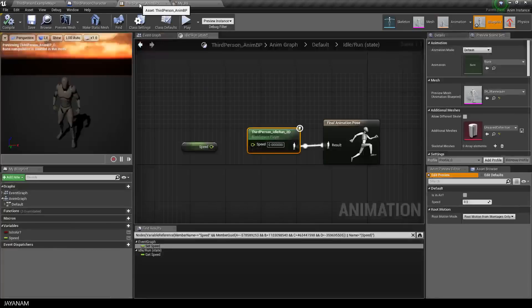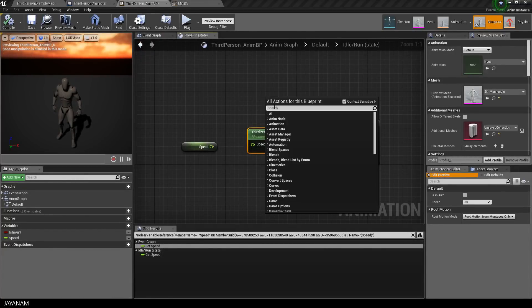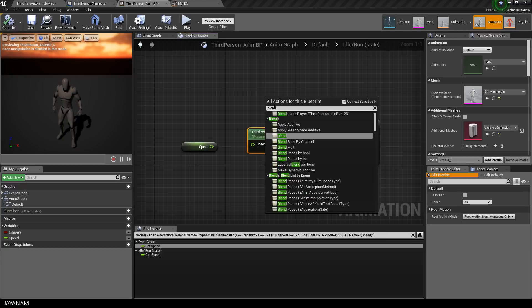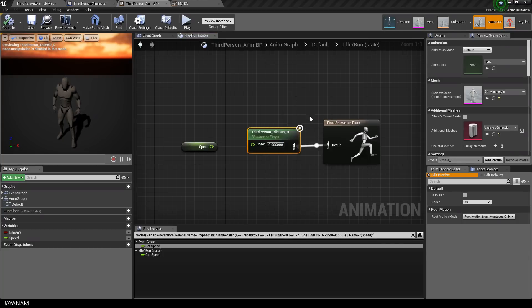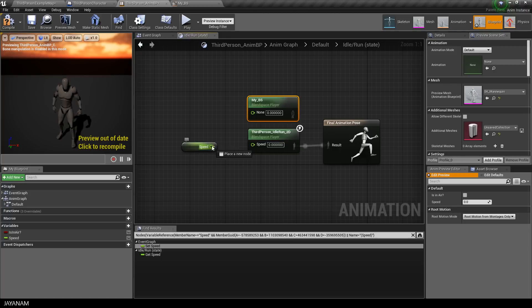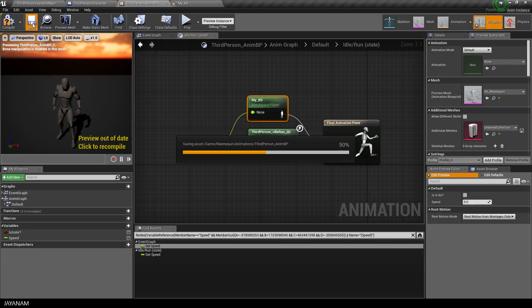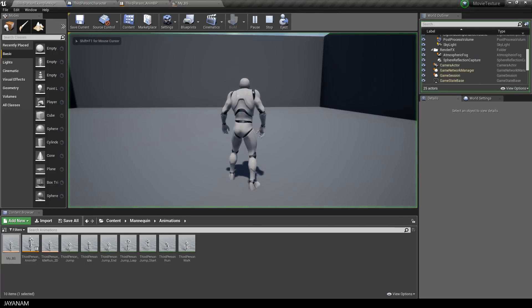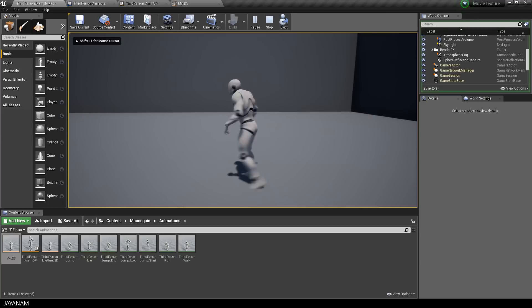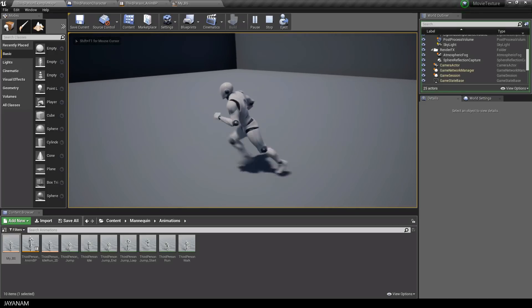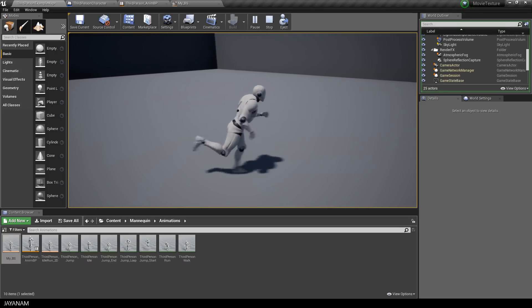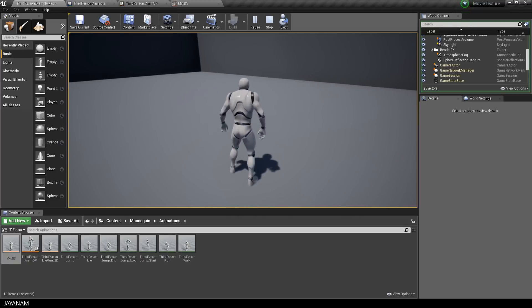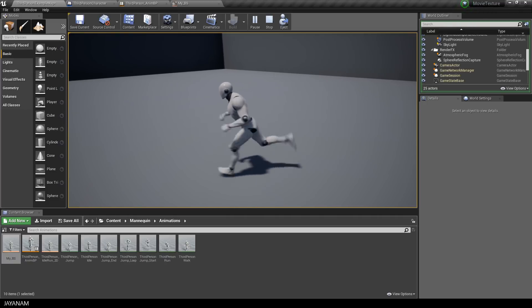Then I go back to the idle run state of the animation blueprints anim graph and connect the new blueprint with the speed and the final pose. And when I start now, there is almost no difference that you can recognize. Although we didn't add the walk animation to the blend space, just the idle and the run animation.